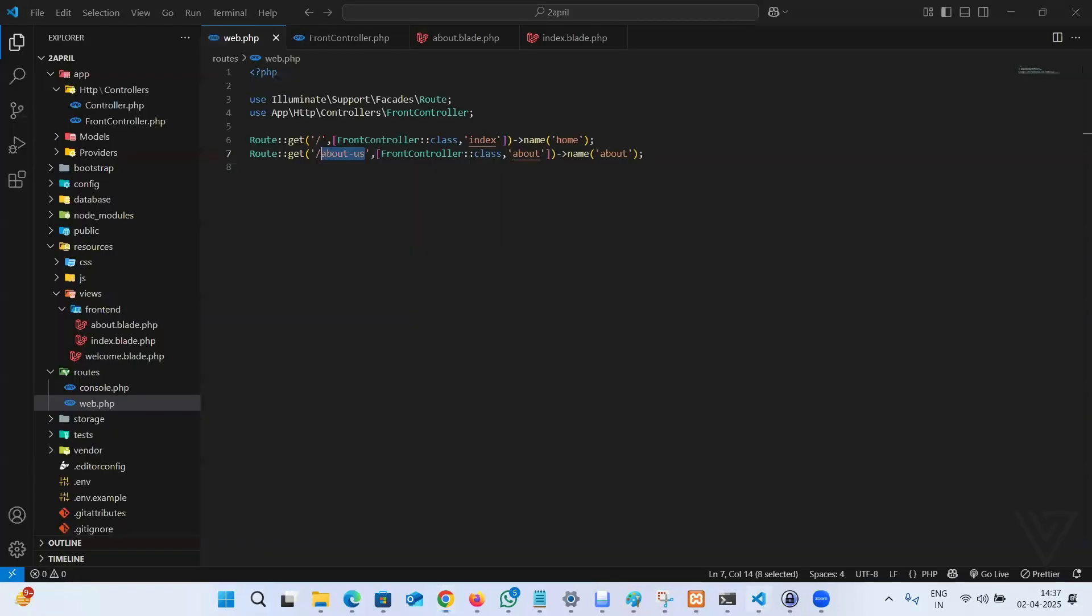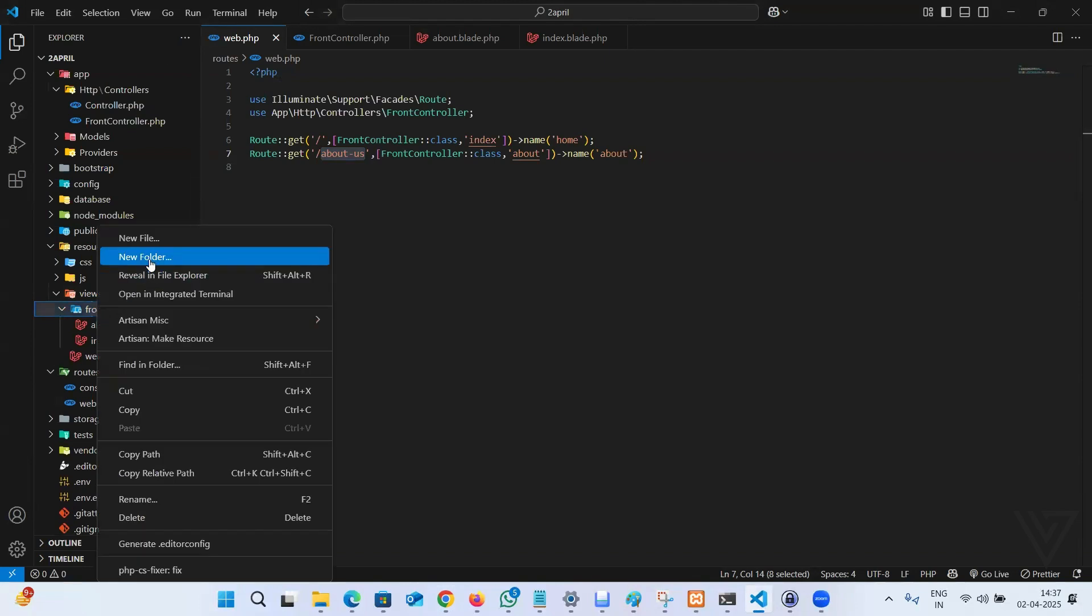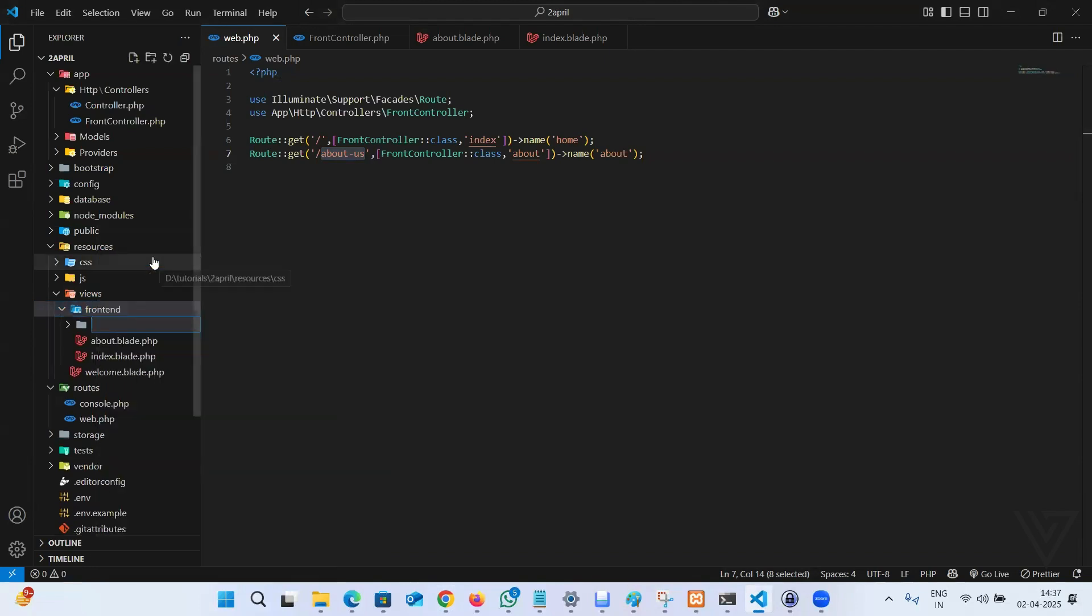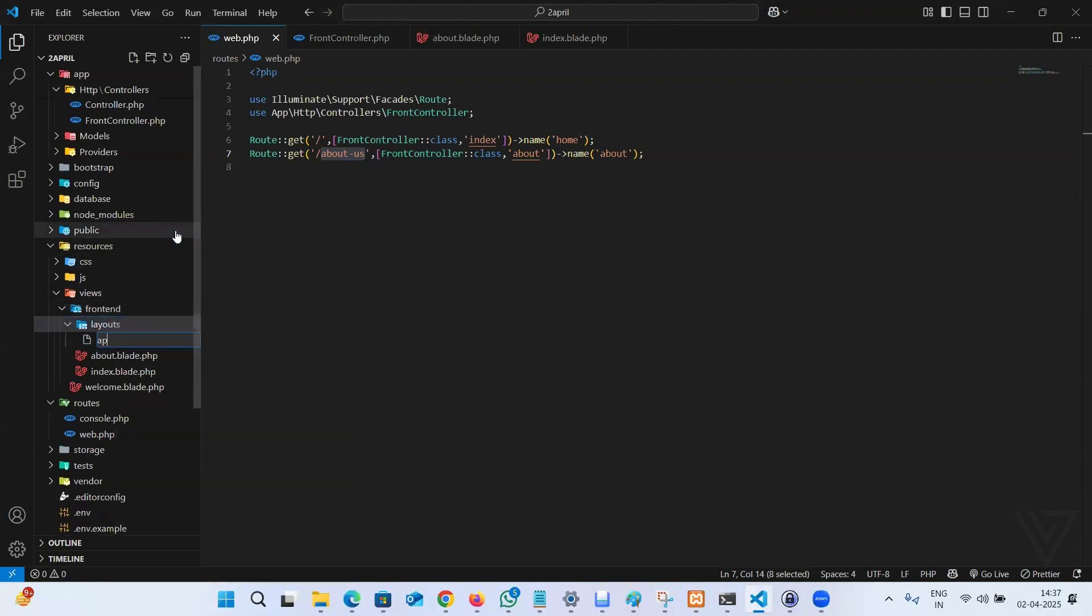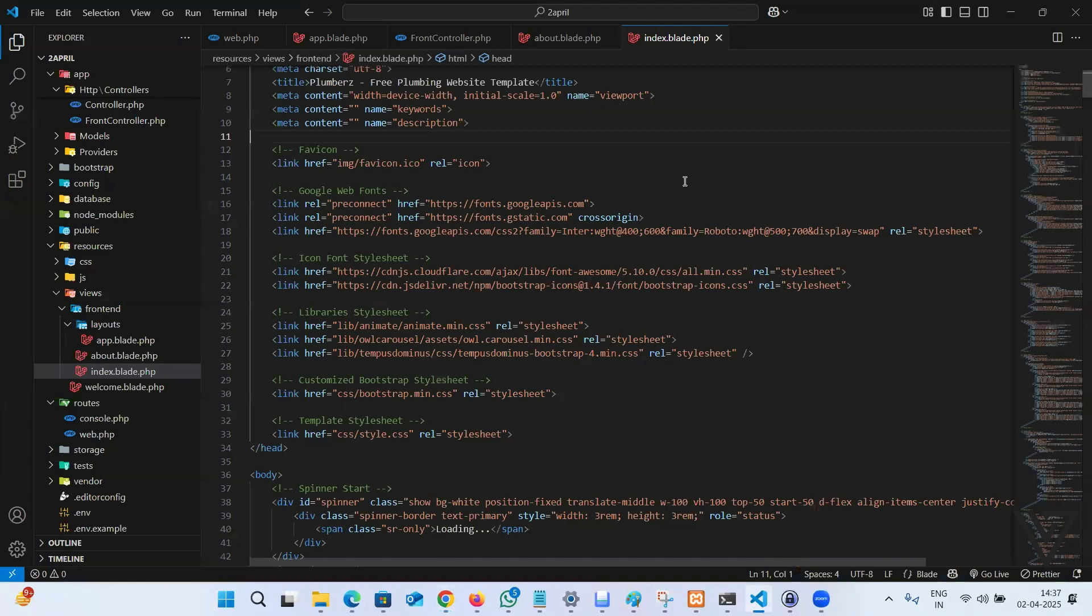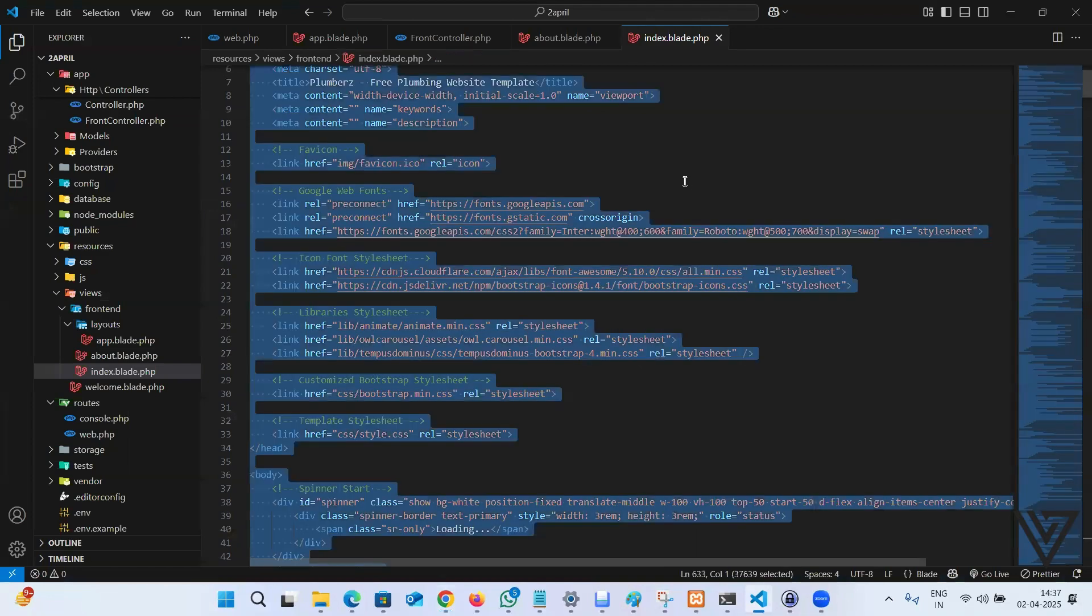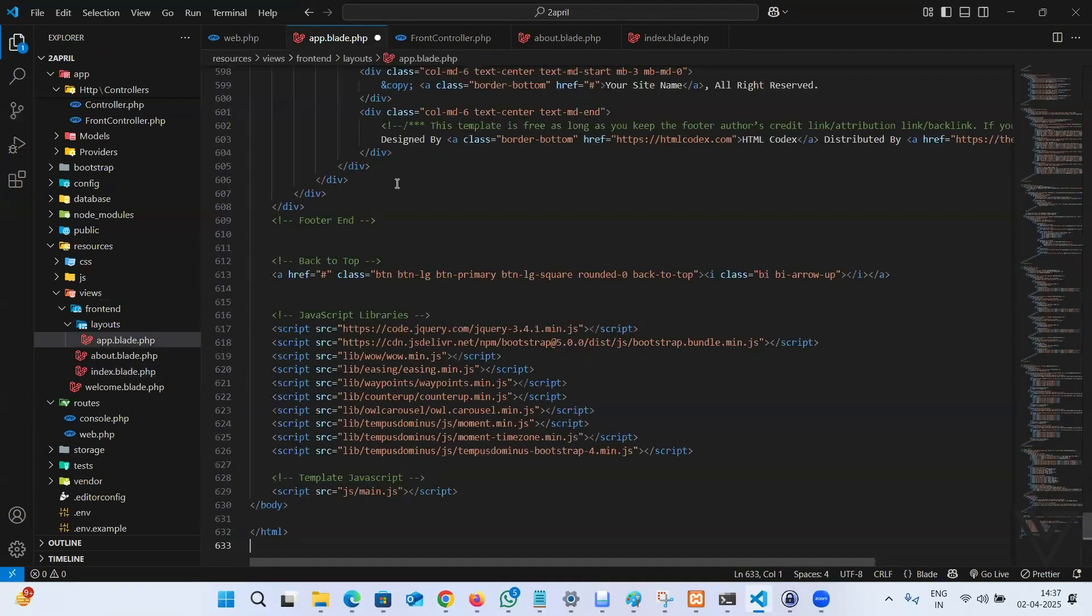The idea is that we can create a subfolder right here within frontend and let me name it layouts. And within layouts, I can say, let's give a file name app.blade.php. So I can copy the entire code of the index page and paste into app.